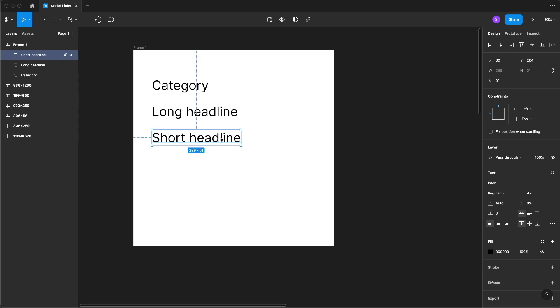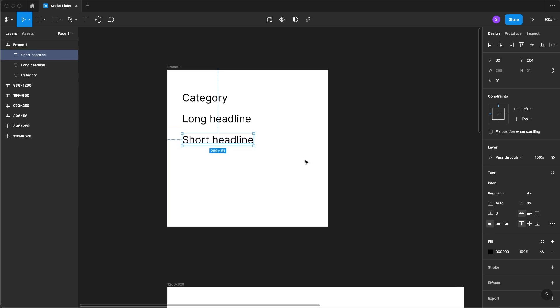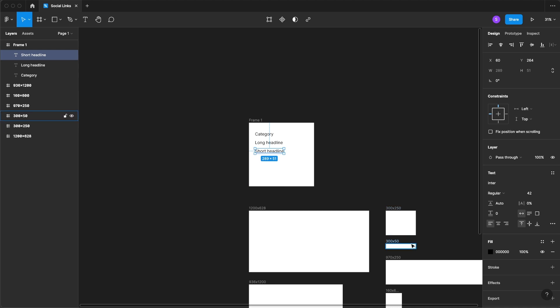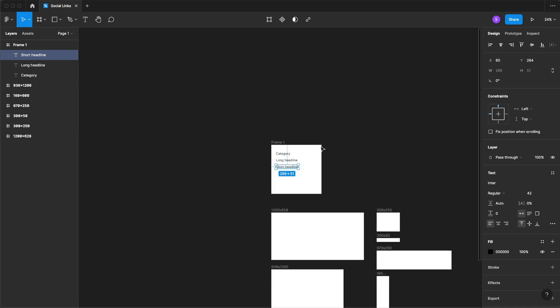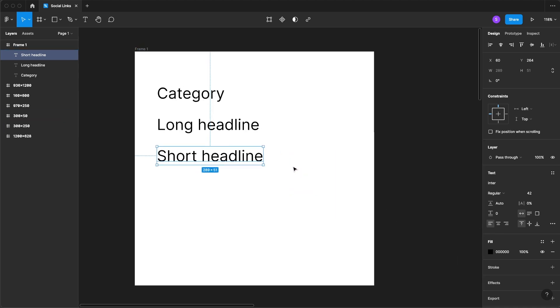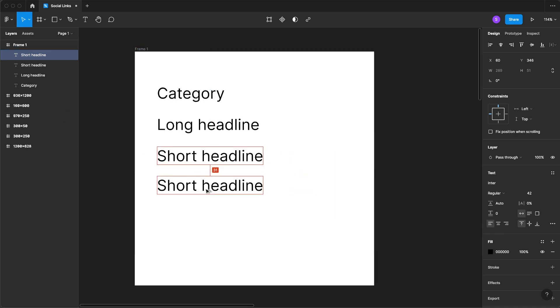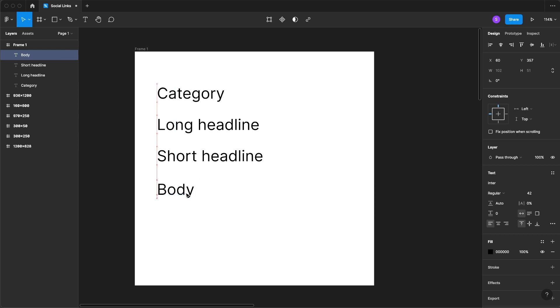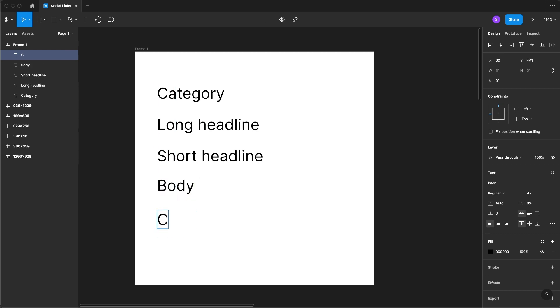This will be for any of those small display ads, and then we will have body copy and of course a CTA.